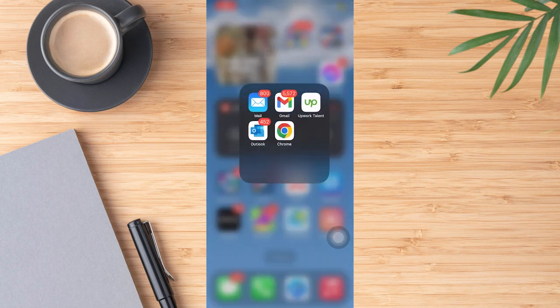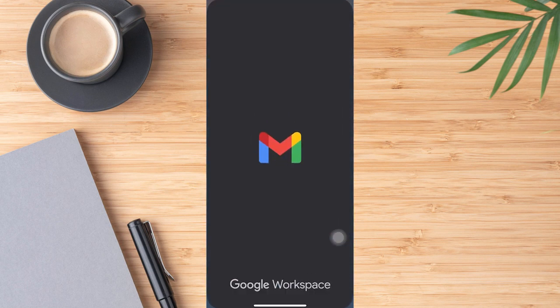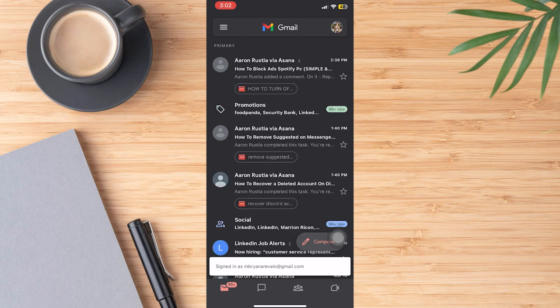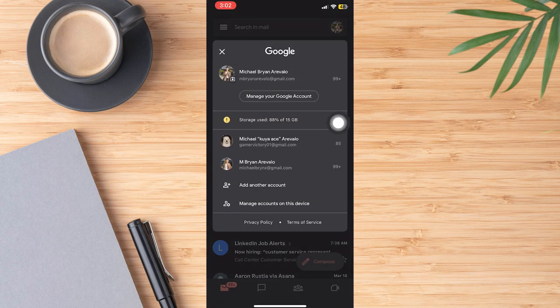So first thing to do is tap your Gmail app, tap the profile icon which will be located at the top right corner, then click manage your Google account.